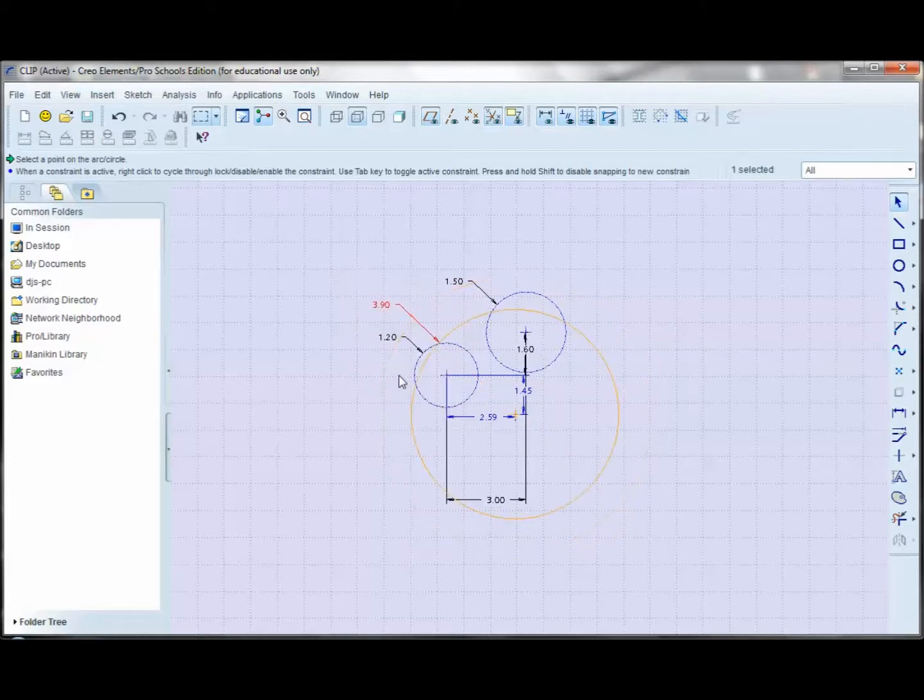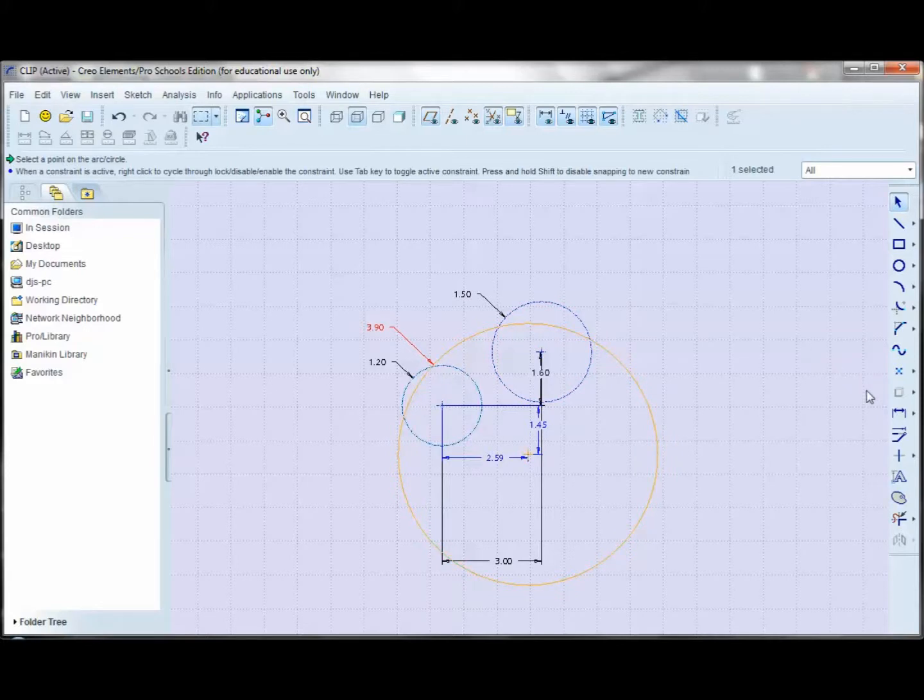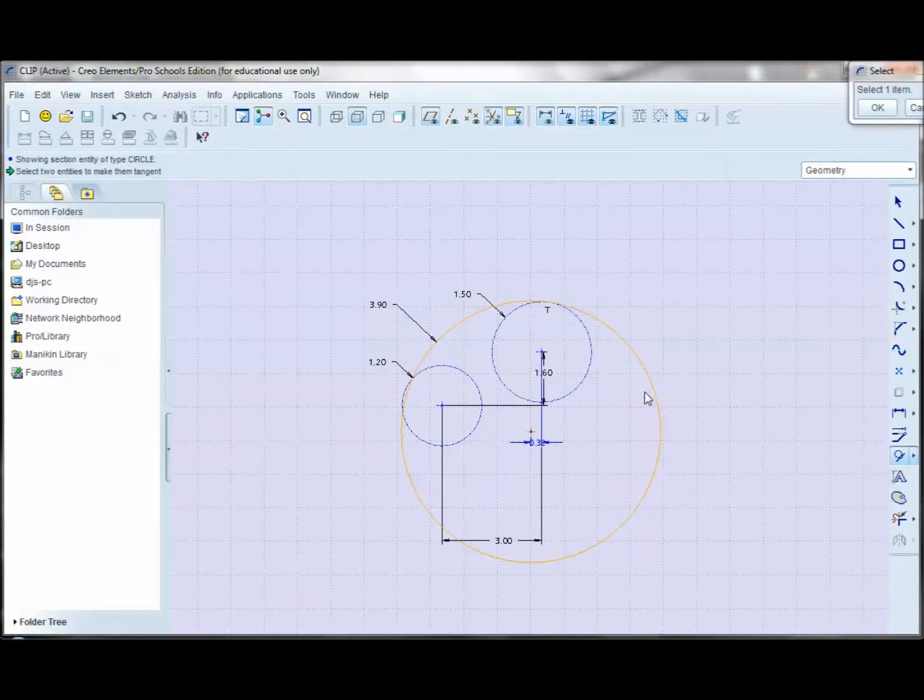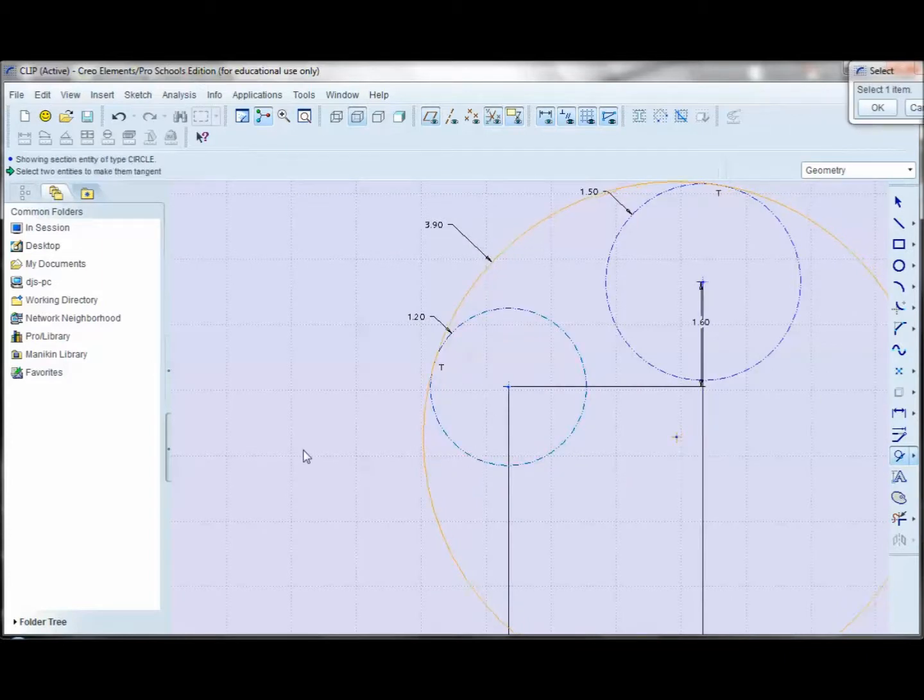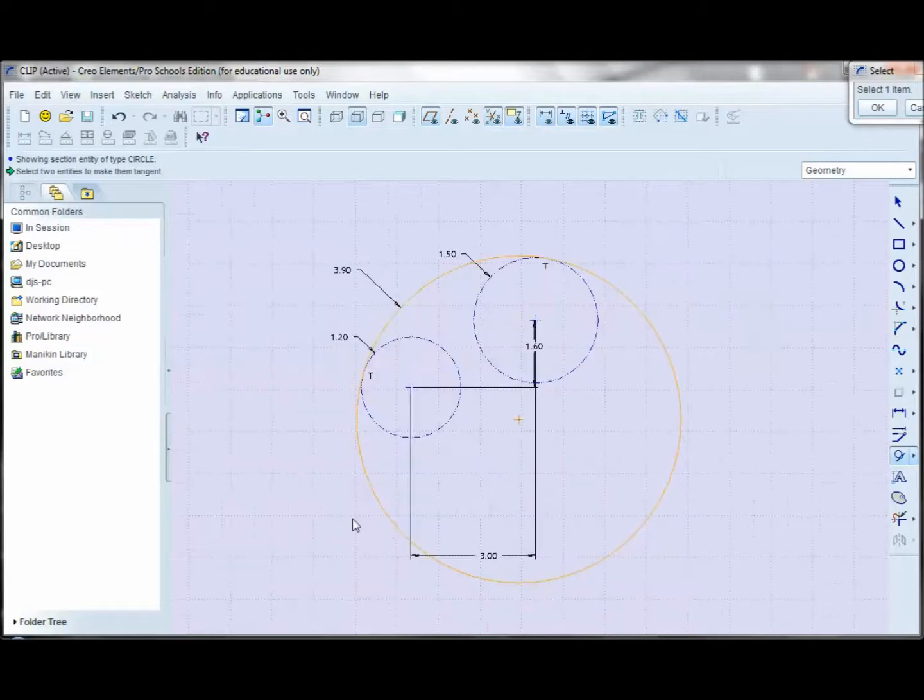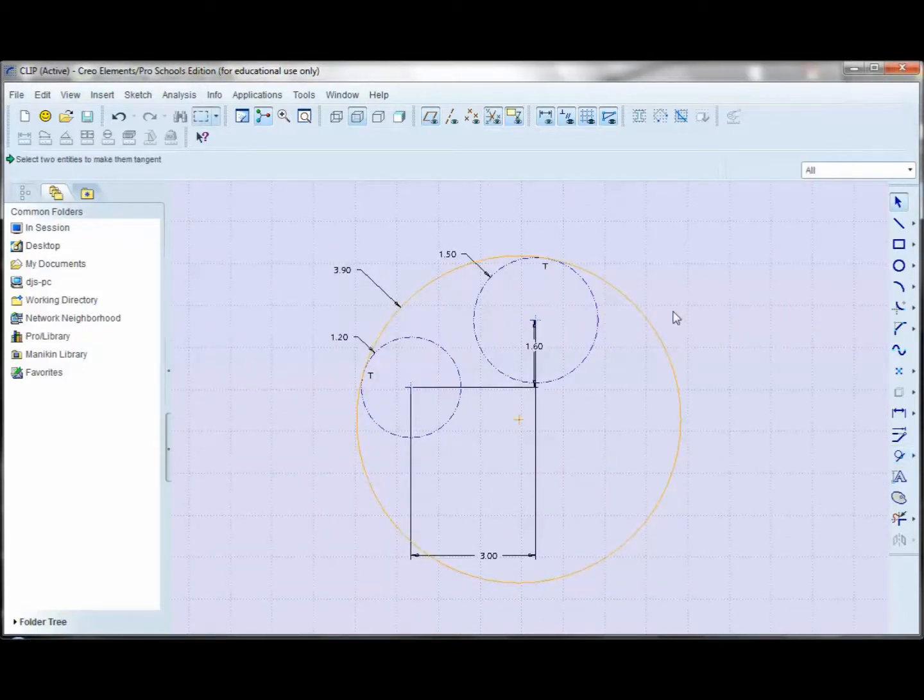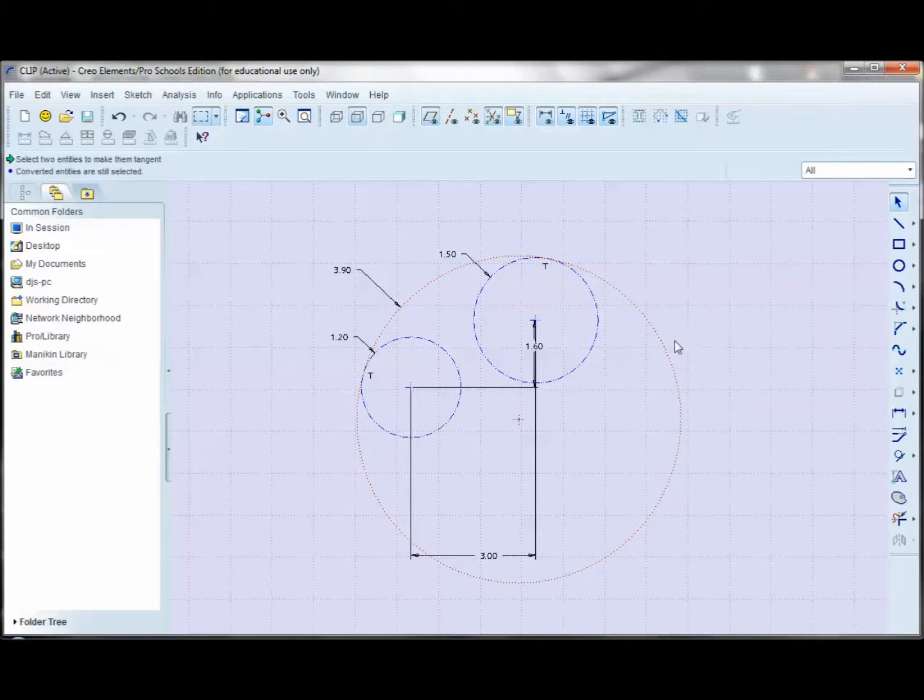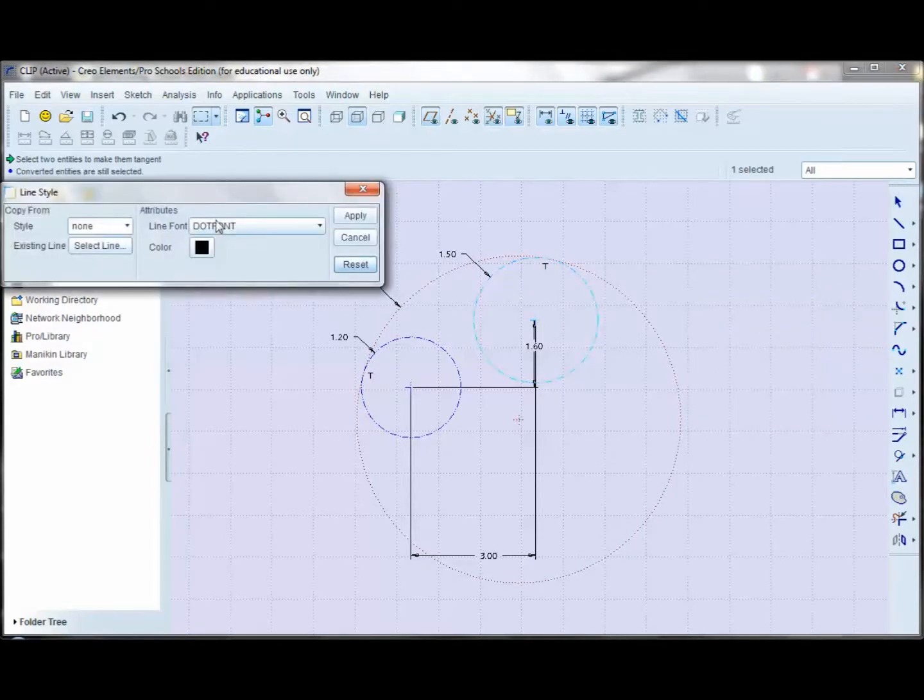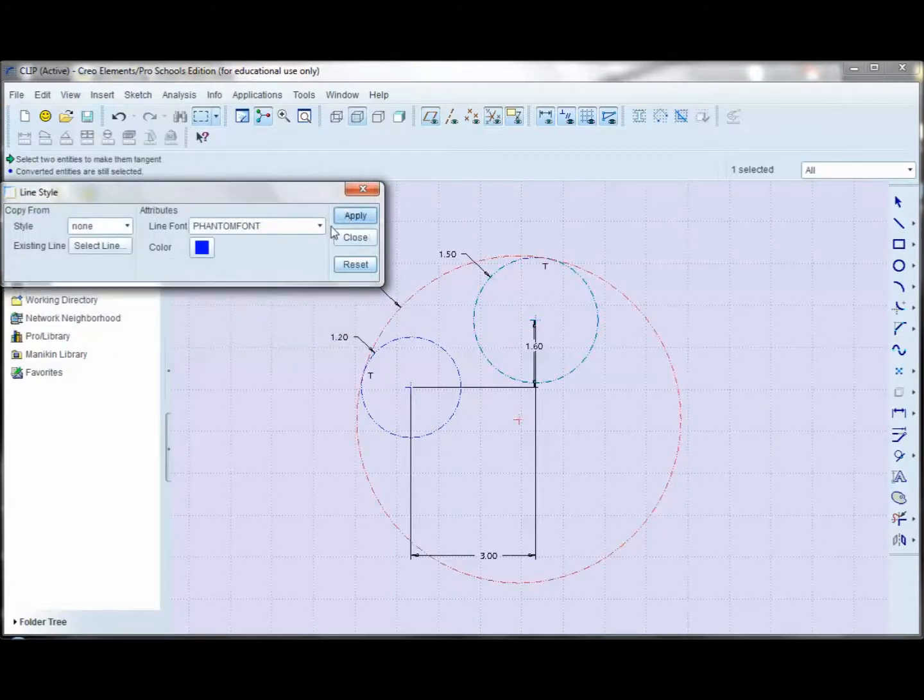And now what I need to do is I need to show that this circle is tangent to either of my now construction circles. So I'll come over here to the tangent constraint. And I'll select, make this circle tangent to that. And I'll make this circle tangent to this one. So that is constructing the first part of this wire path. And now again, I'm going to select this circle, right-click, make it construction. And again, I'll change its properties to make it somewhat easier to see.